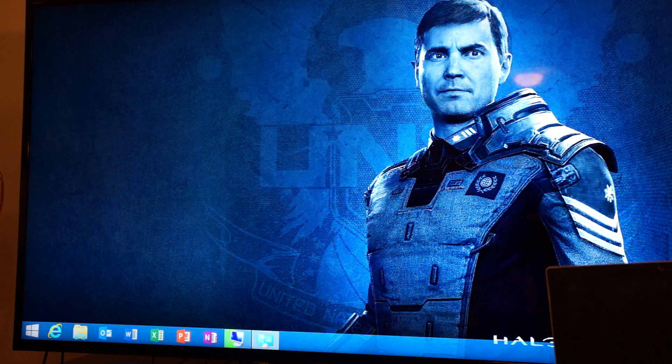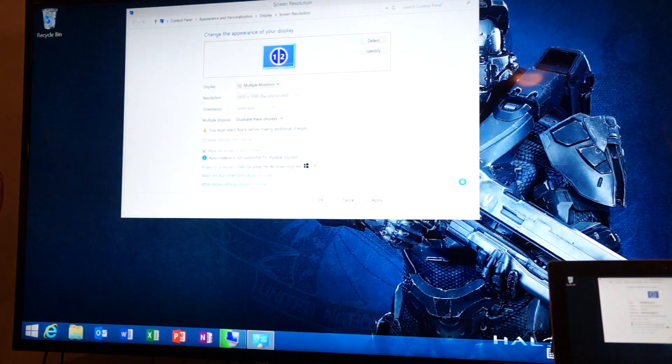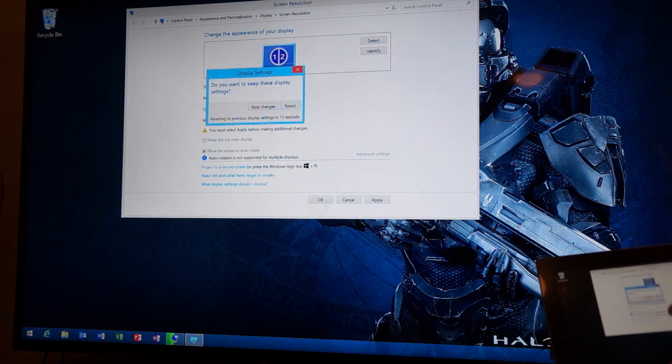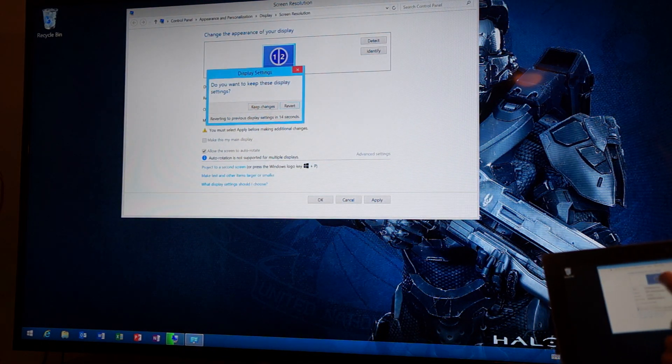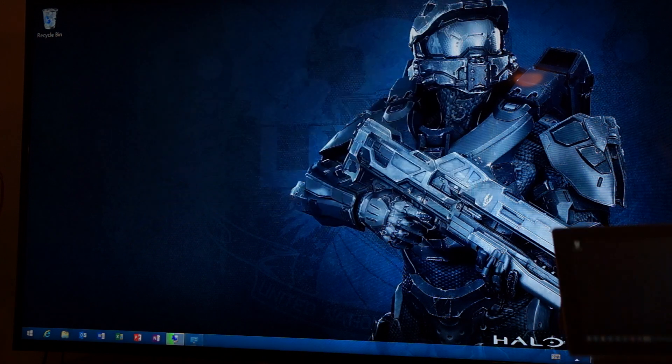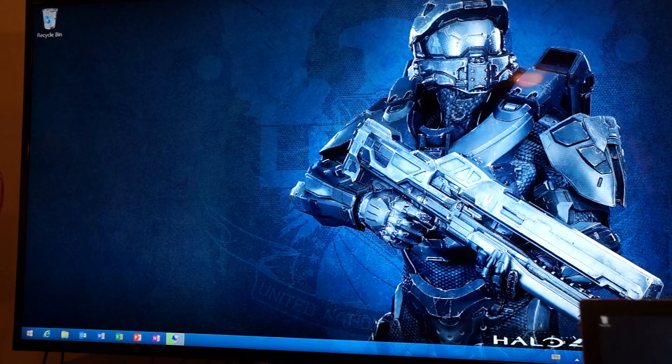So that's one of the cool features on my Surface that a lot of people didn't know. You can screen mirror. It's got the technology built into it.